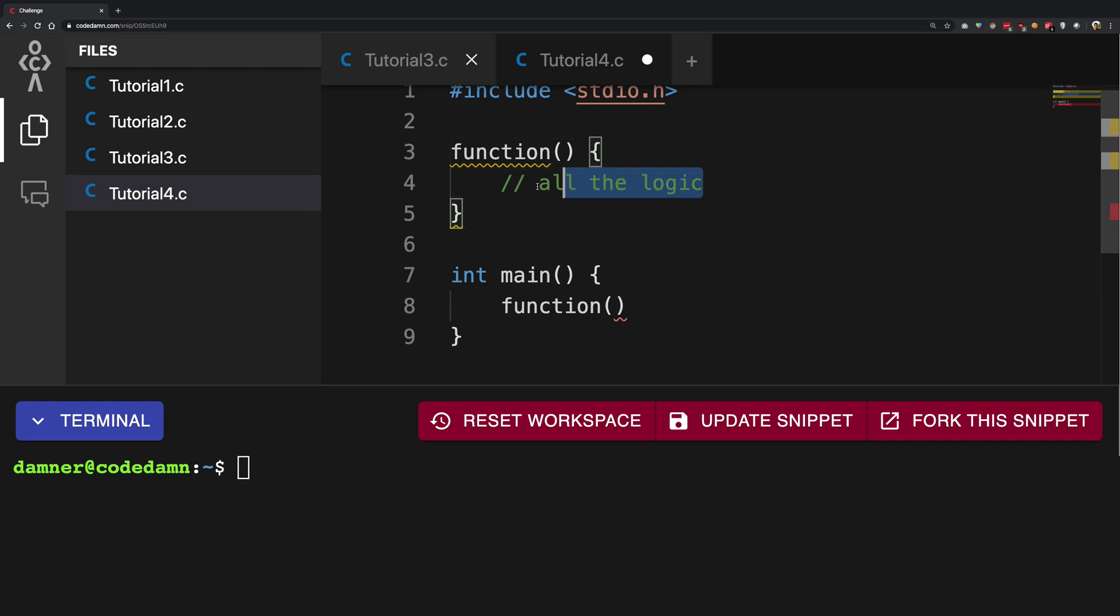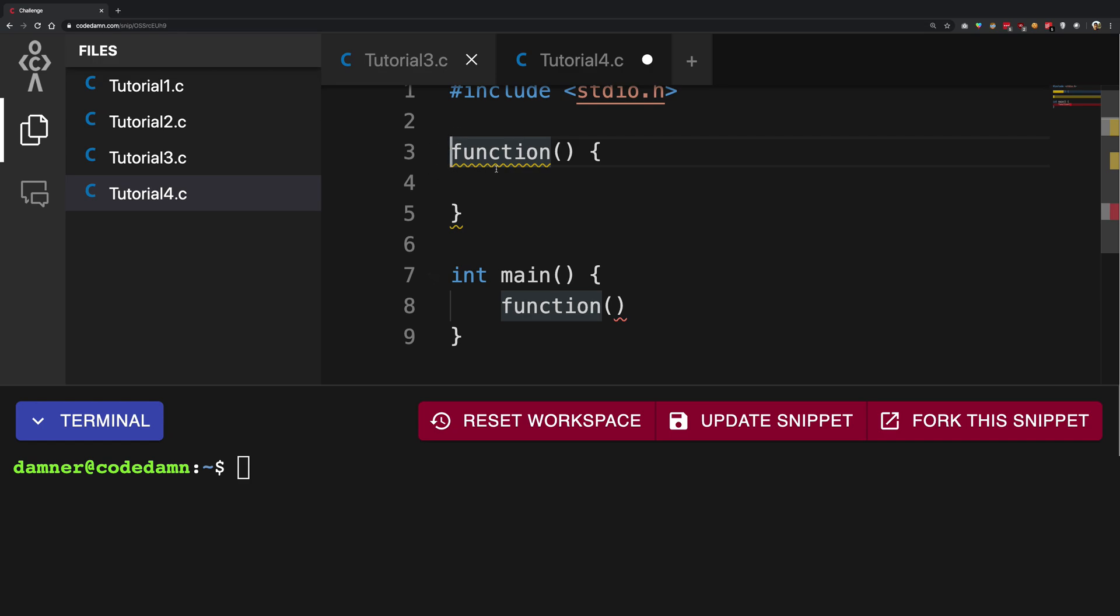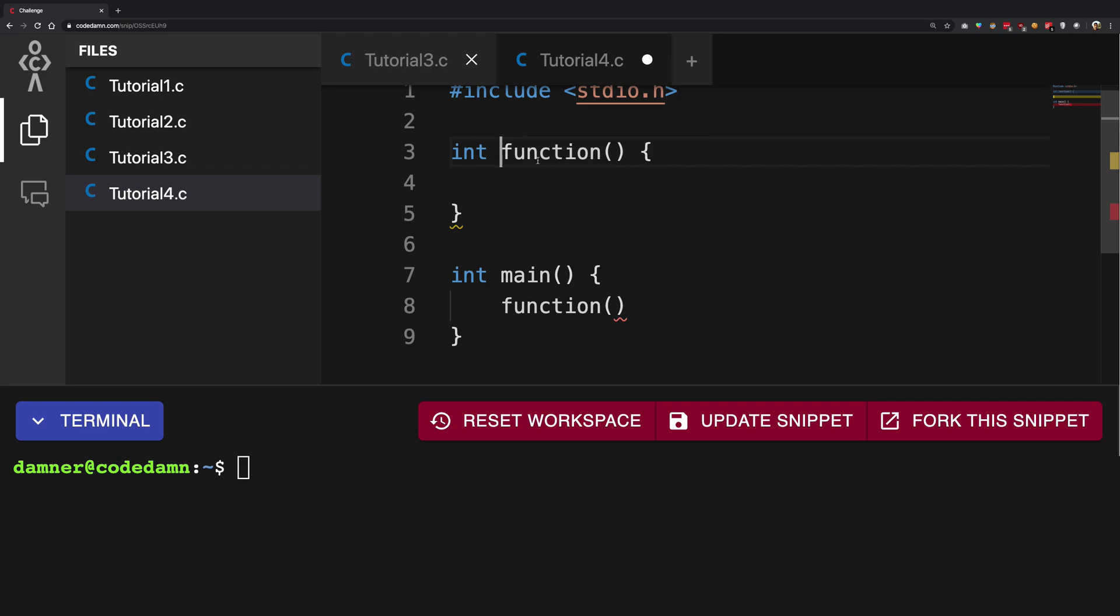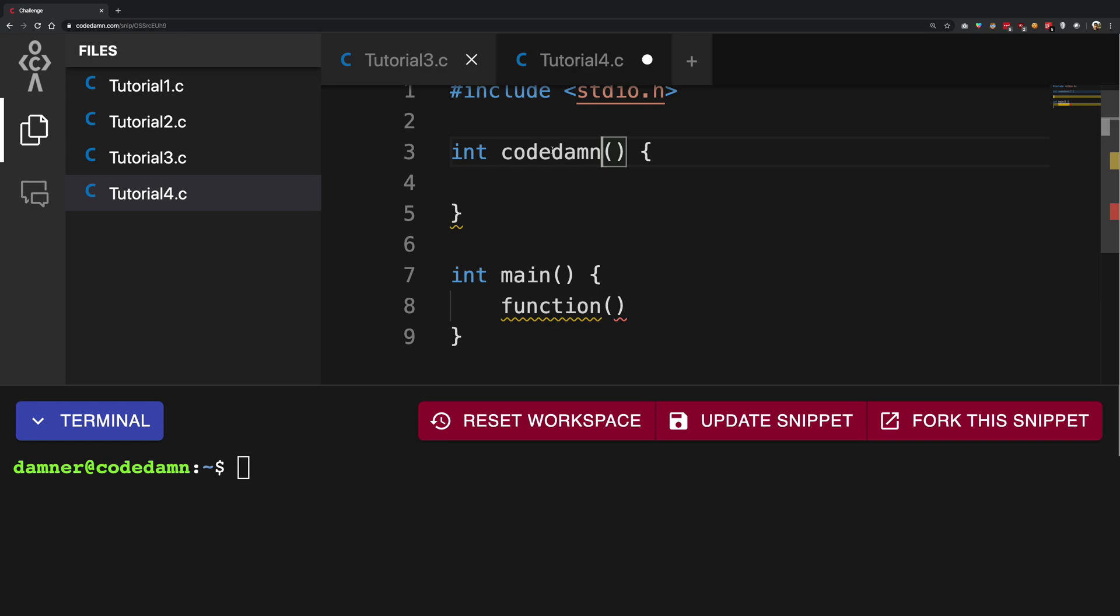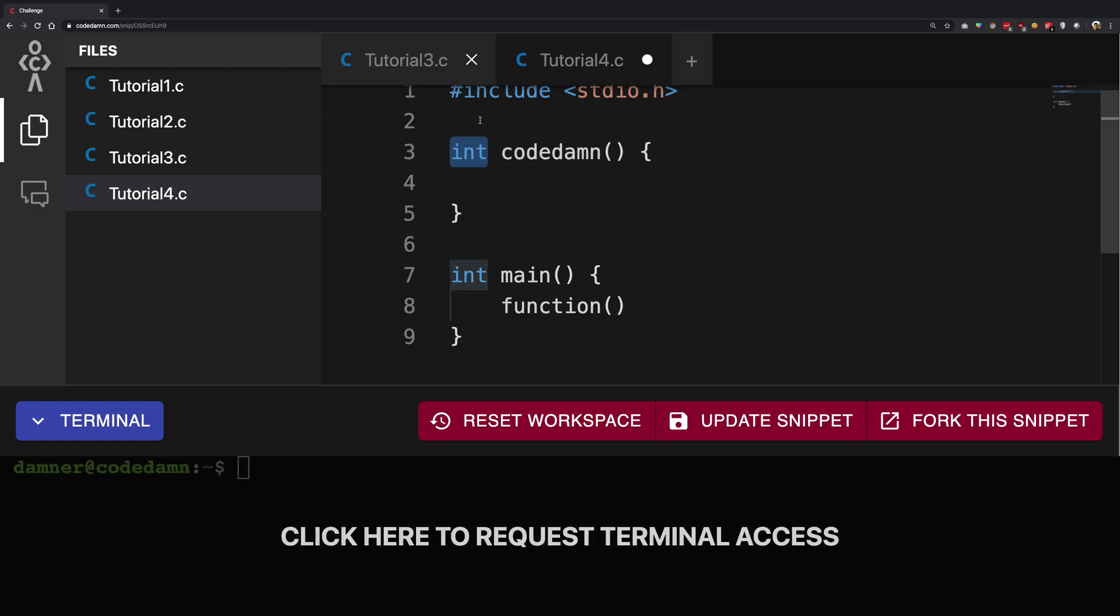So to begin with, what we need for a function is a data type at the front. Now this could be anything you want at the moment and the name of the function. In this case, the name of the function is function itself, but you can name it anything you like as long as it is valid. So let's just name it code damn and let's just give this an int value.